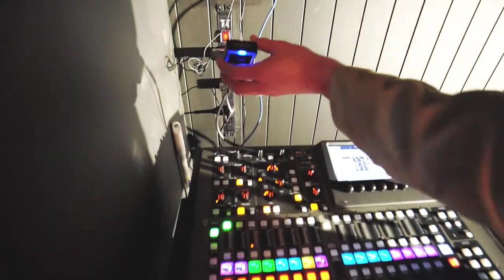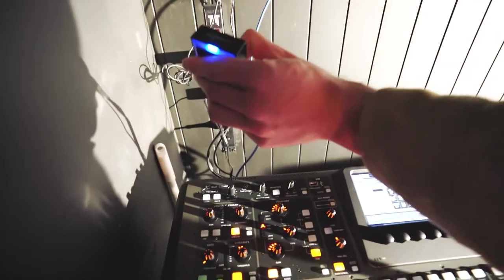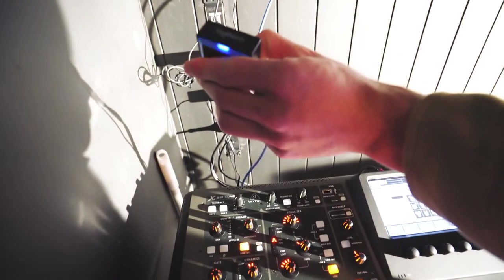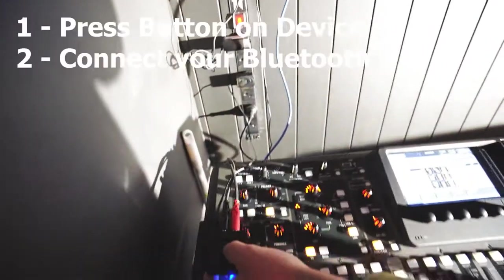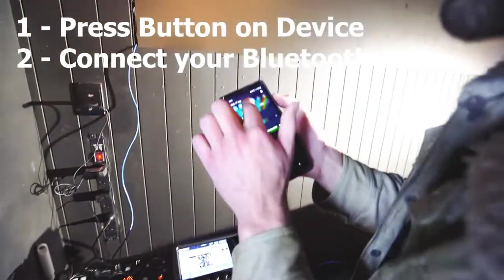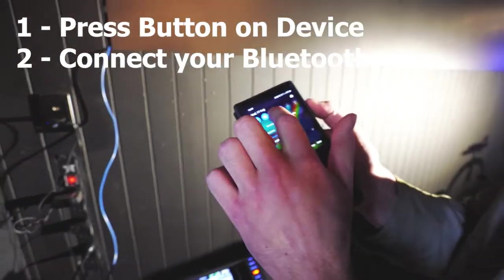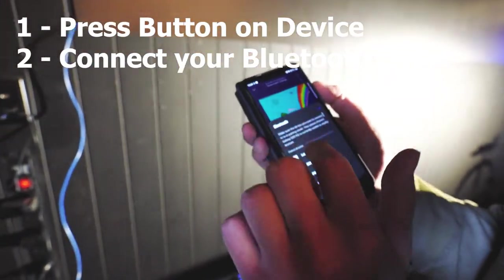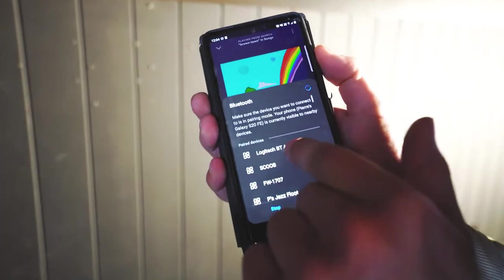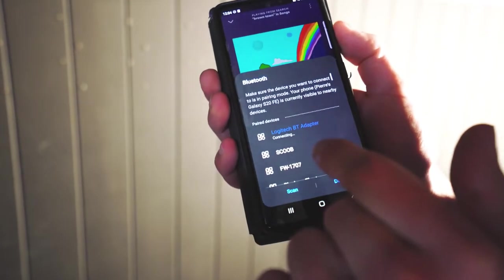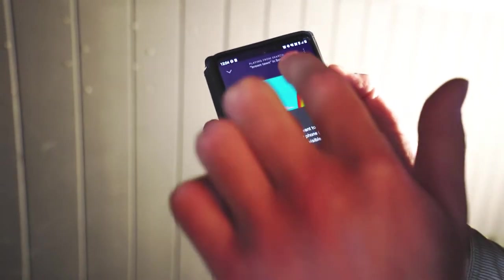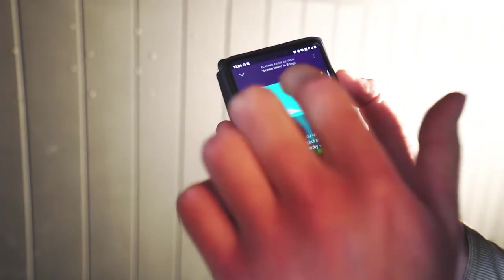Right, you're going to, on this Logitech thing that we've got here, press and hold until it flashes. Then you go into your Bluetooth, turn your Bluetooth on. Logitech BT adapter - we're going to connect to that one. Right, excellent.